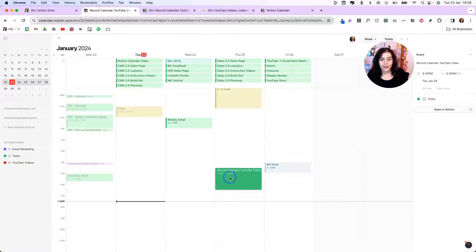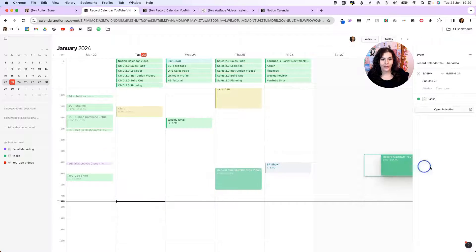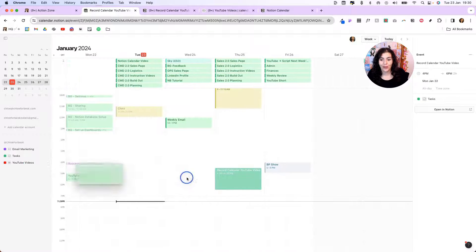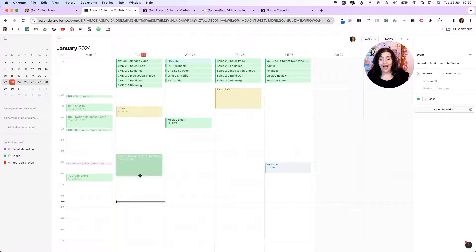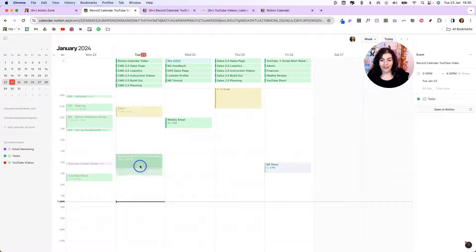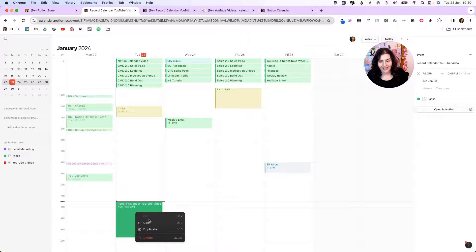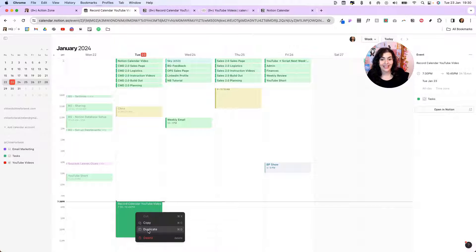I can also drag this around. I can drag it across weeks if I wanted to. I can make this smaller, bigger. I could delete it as well by clicking here, delete. I could duplicate it or copy it as well.